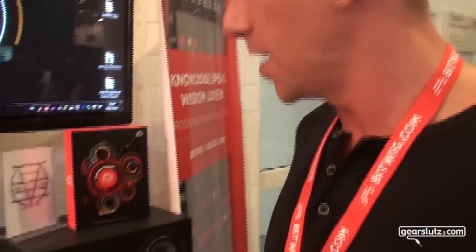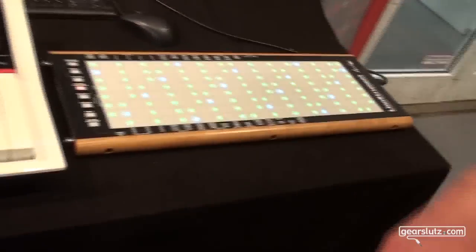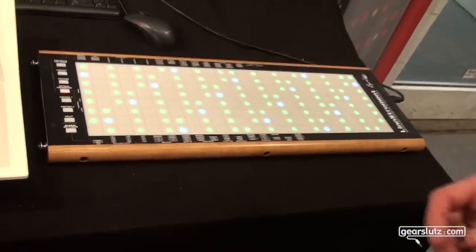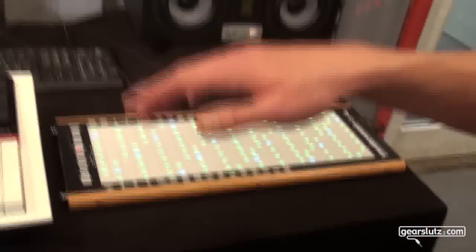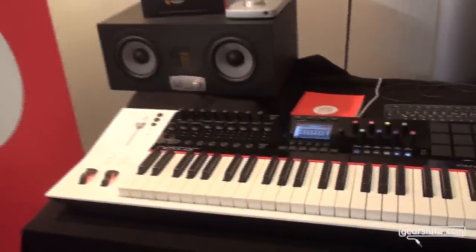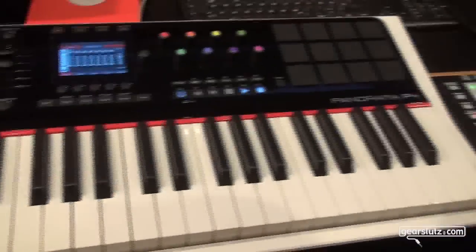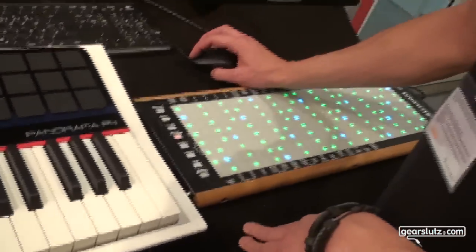There are new controllers coming out — the Linnstrument by Roger Linn, and the Seaboard by Roli. These are controllers that try to be more on the expression side of things. With a normal keyboard you just have your keys, velocity, maybe aftertouch or polyphonic aftertouch — that's more or less it. You have the mod wheel and pitch bend which goes to the whole channel, which is limiting. With the Linnstrument, let's search for a sound for it.